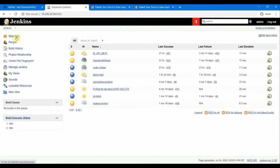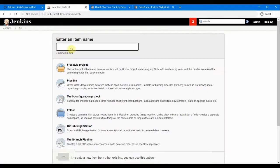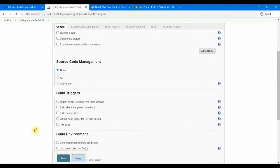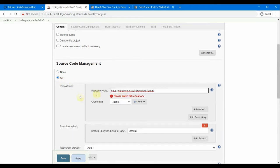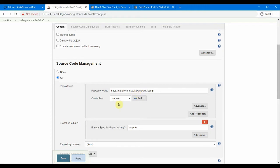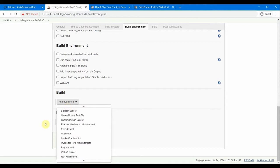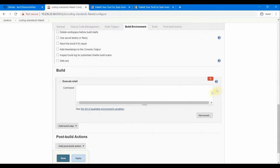This is our Jenkins server running on a Linux VM, CentOS 7. Click New Item, enter a name — 'coding standards flake 8'. We can do all this with a pipeline but for this demo we'll use the freestyle project. Click OK. In the Jenkins configuration page, select Git and paste our repository URL — no username and password required since this is a public repository.